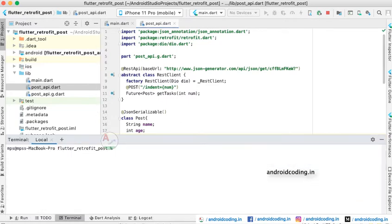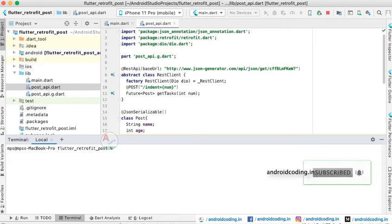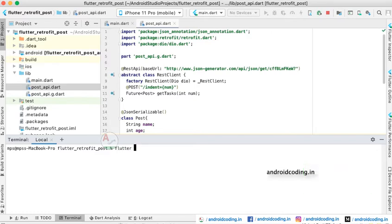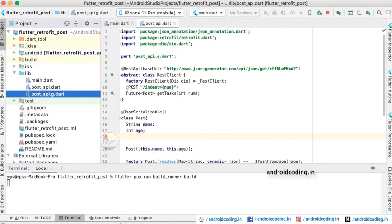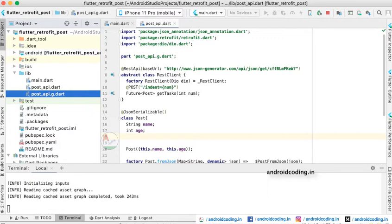As mentioned earlier, we need to generate a class using the Retrofit generator, which we specified in our developer dependencies. To generate the file we write a command in the terminal: flutter pub run build_runner build. Using this command the file will be generated, and as you can see I have already generated the file here.